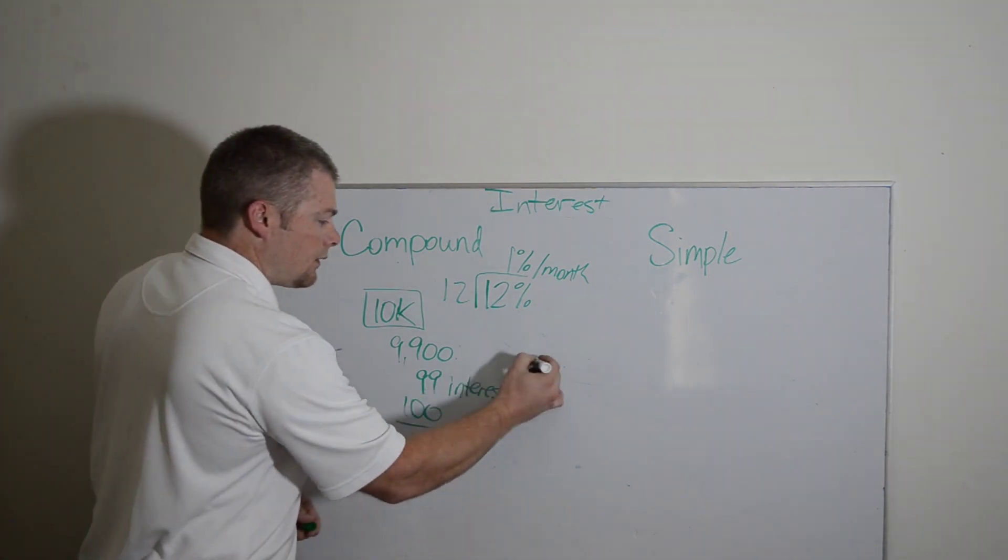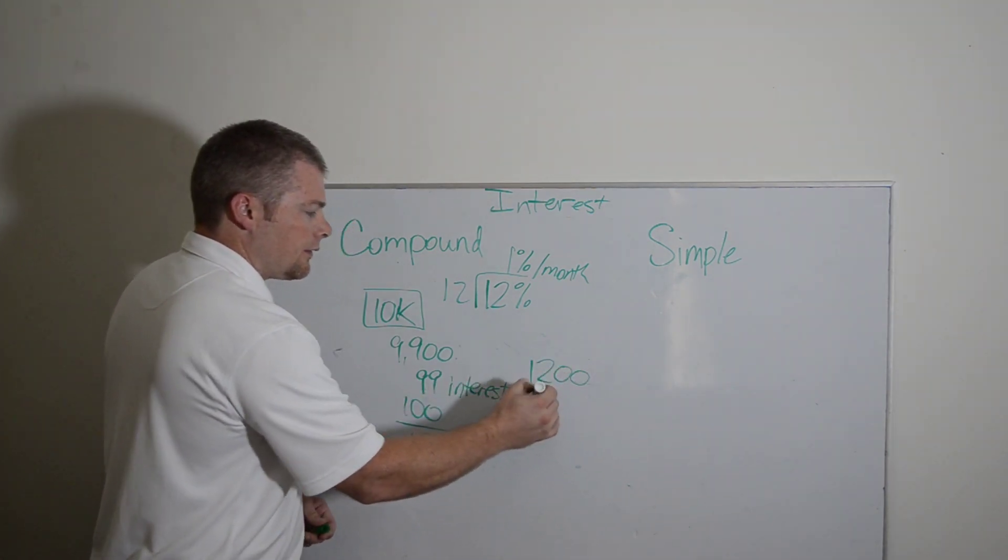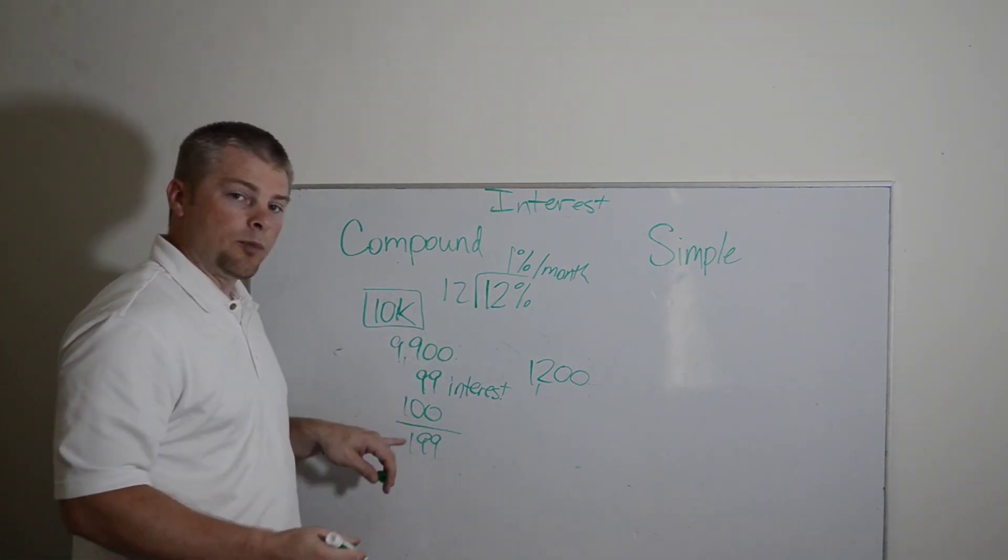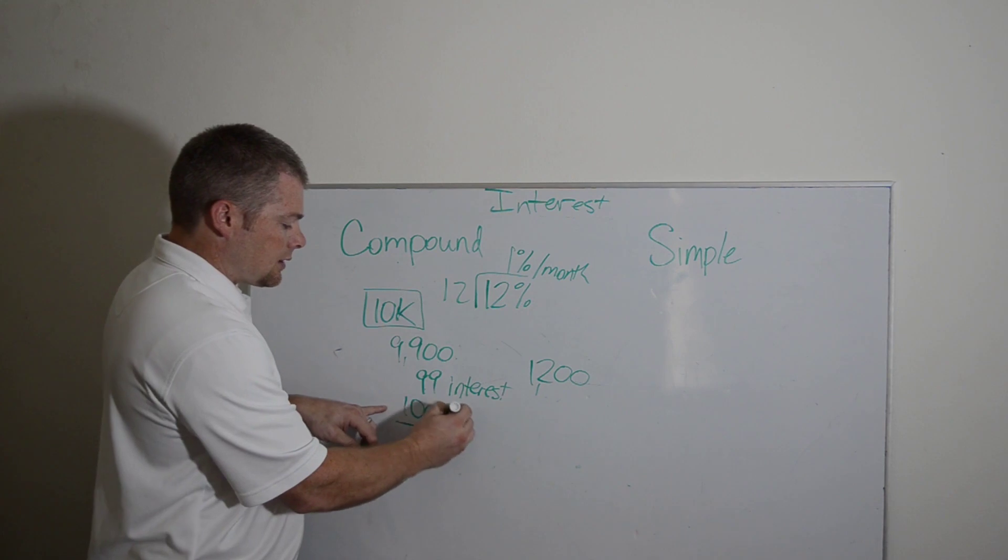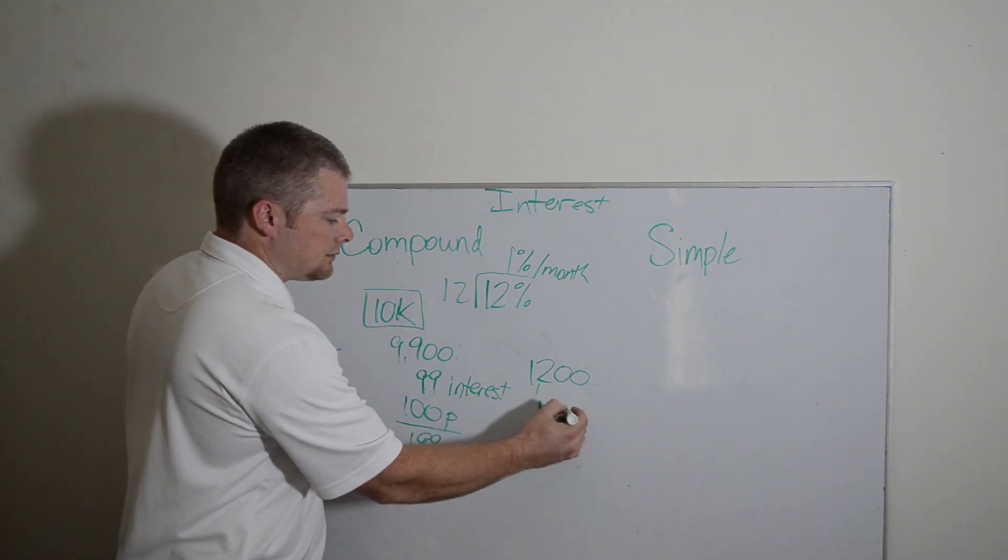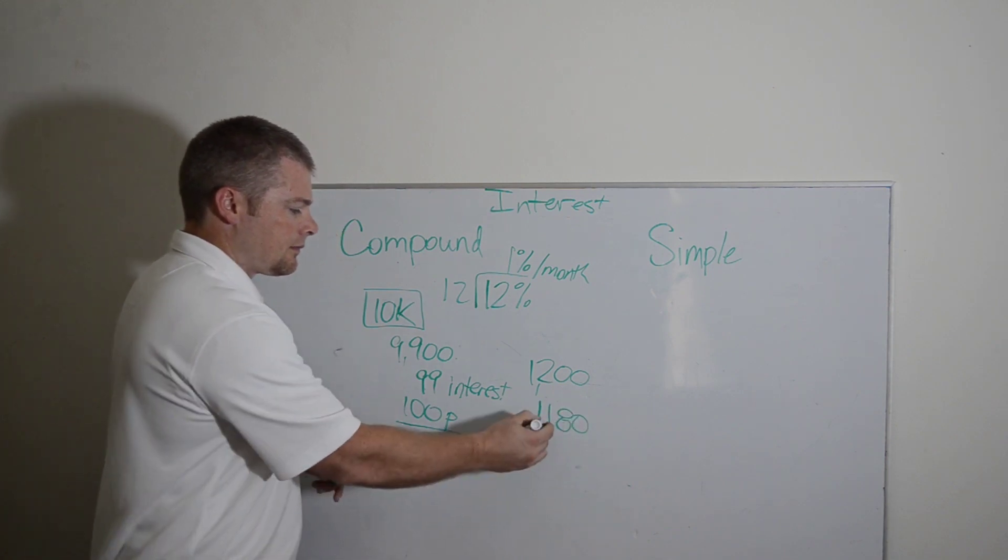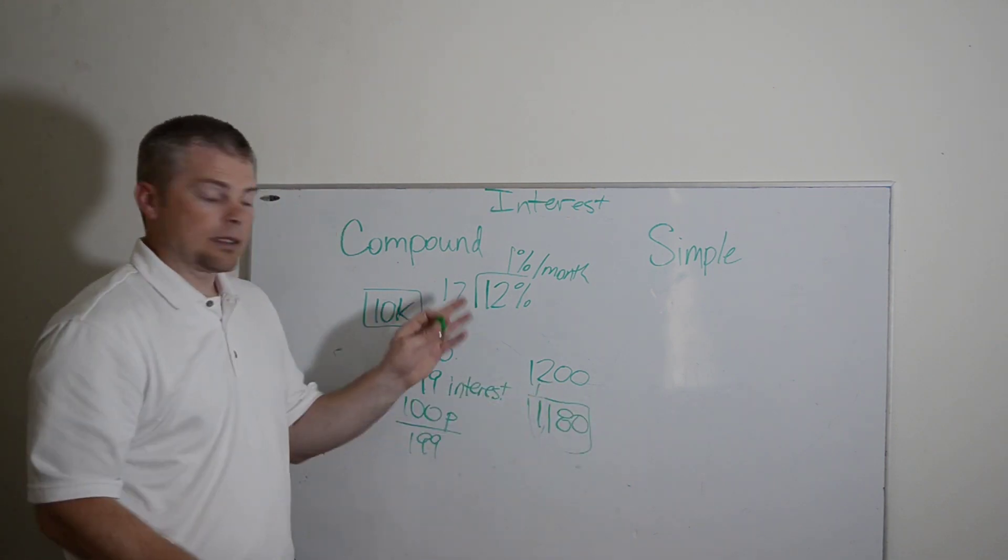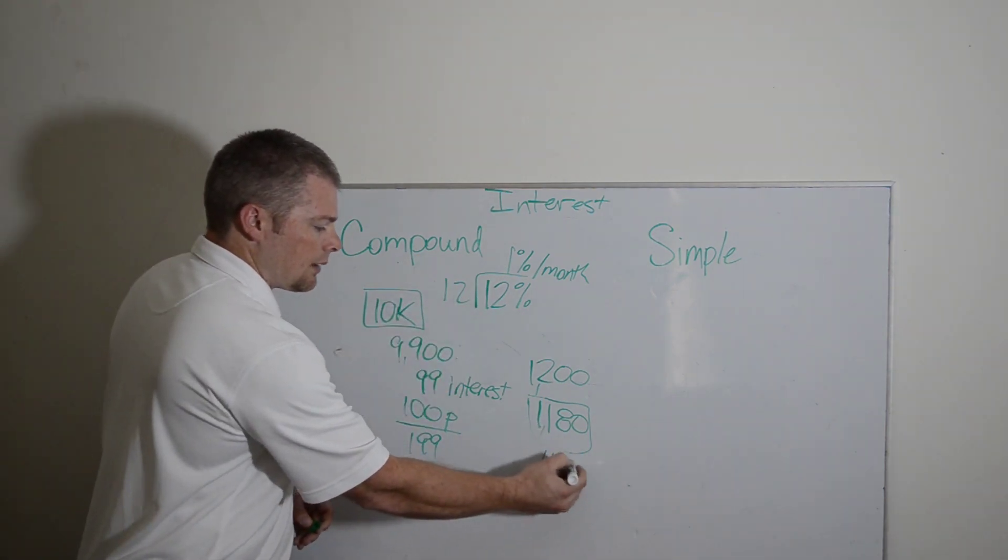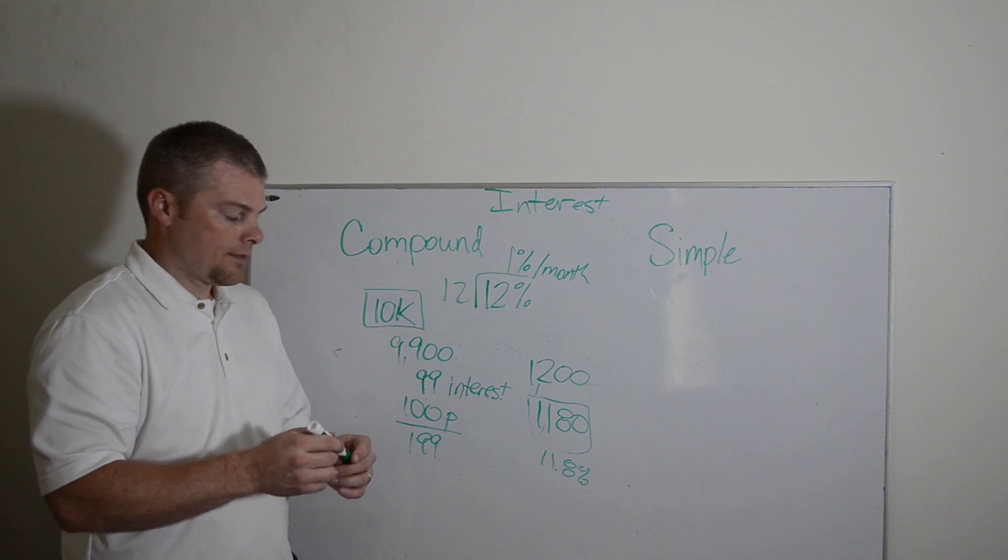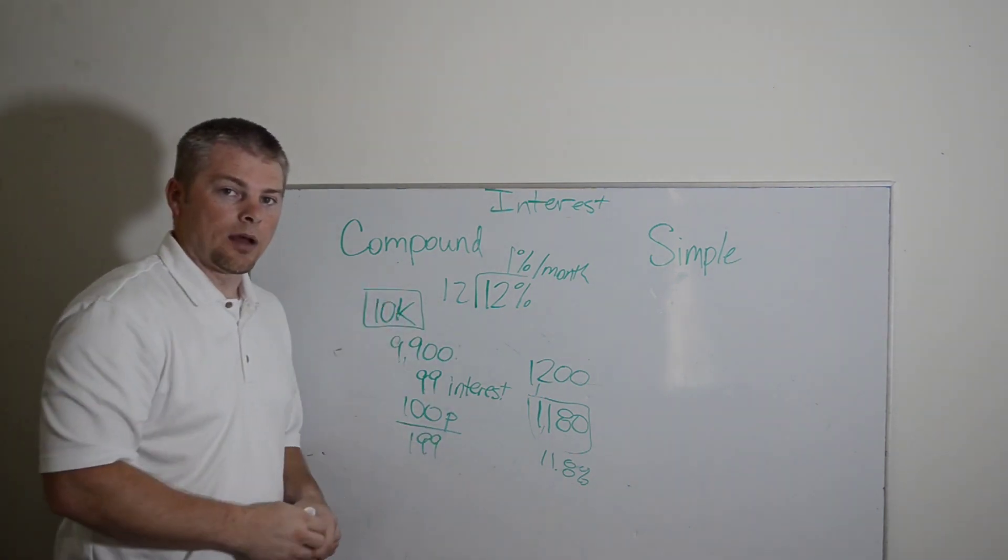So instead of paying $1,200 of interest, you actually will have paid, because you paid toward your principal balance, you actually will have paid somewhere around $1,180 in interest, which means technically you paid 11.8% interest for that year.